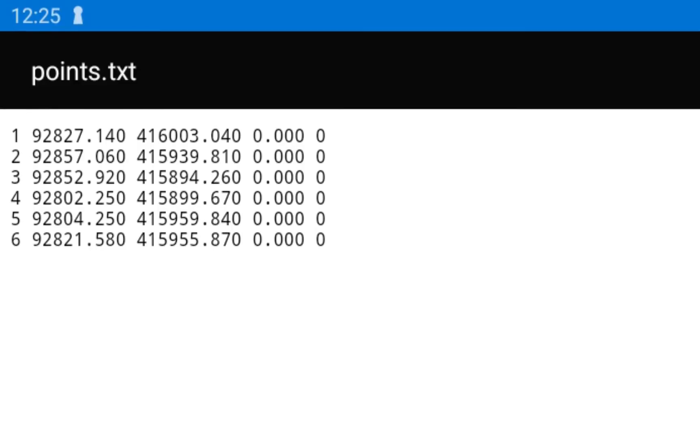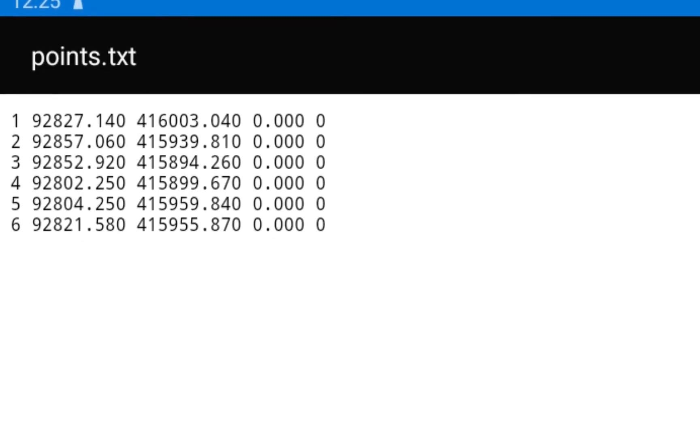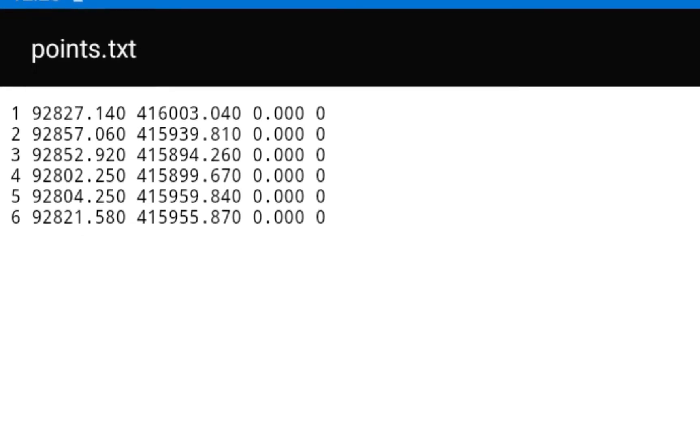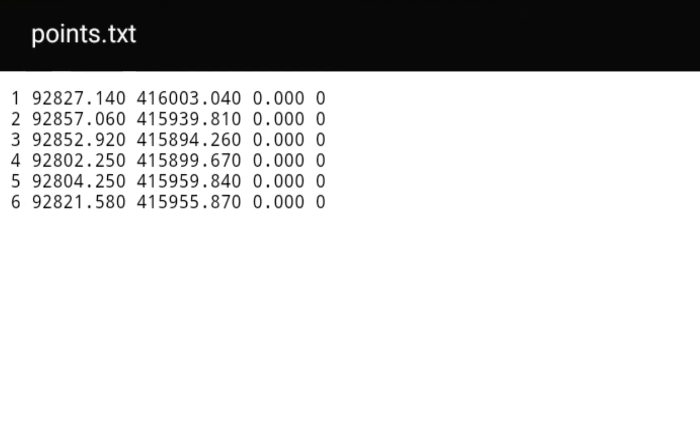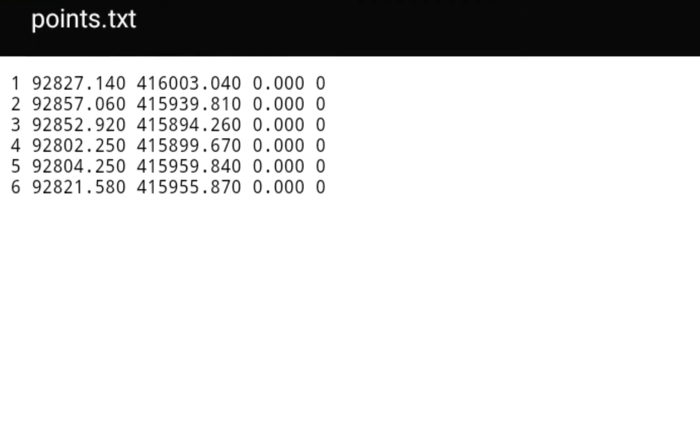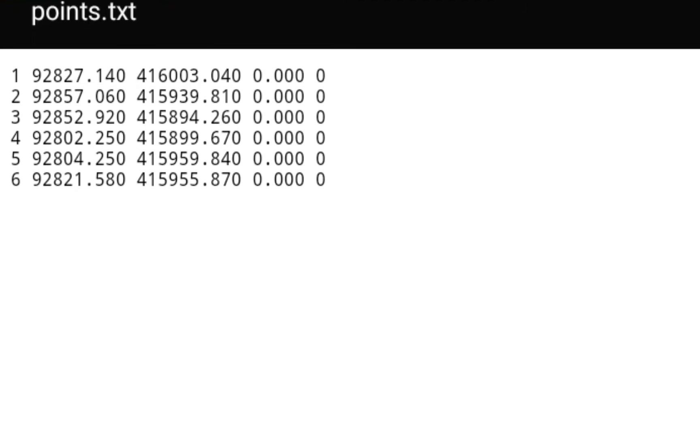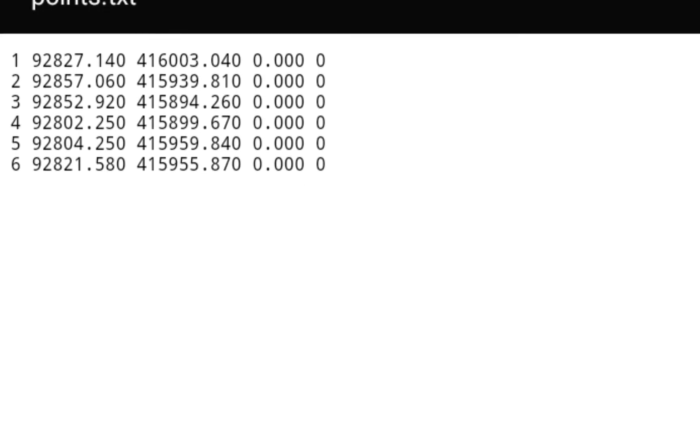First, we need to know what is a point list. A point list is a list of points that you can see in this .txt file. In this .txt file, there are different columns like a point number, the x-coordinate, the y-coordinate,